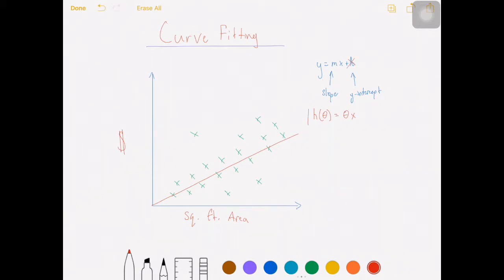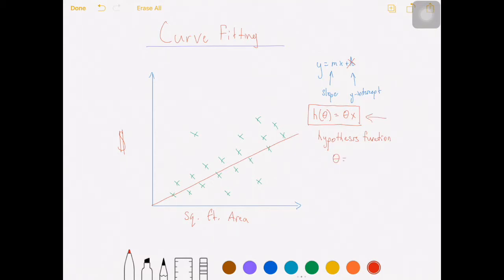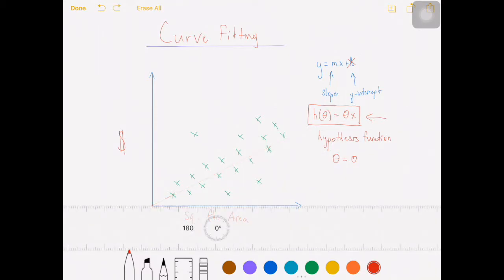We'll get back to that later. So this function right here we call the hypothesis function, because we can use it to form hypotheses about the price of a house given how much area it takes up. We can use this to construct straight lines and find the one that fits the data the best. But we have to start off somewhere, so for now let's set the value of theta — which is also the slope — let's set the value of this parameter equal to zero. So our hypothesis function will actually look like a straight line because our slope is zero, and we can see that this hypothesis function is not such a great fit for the data.